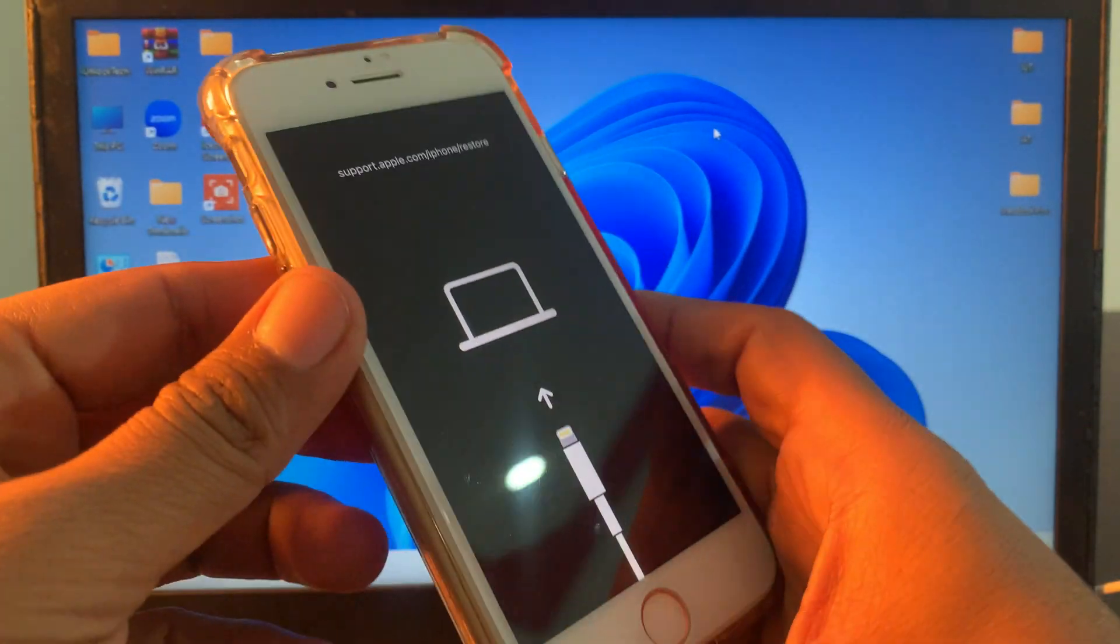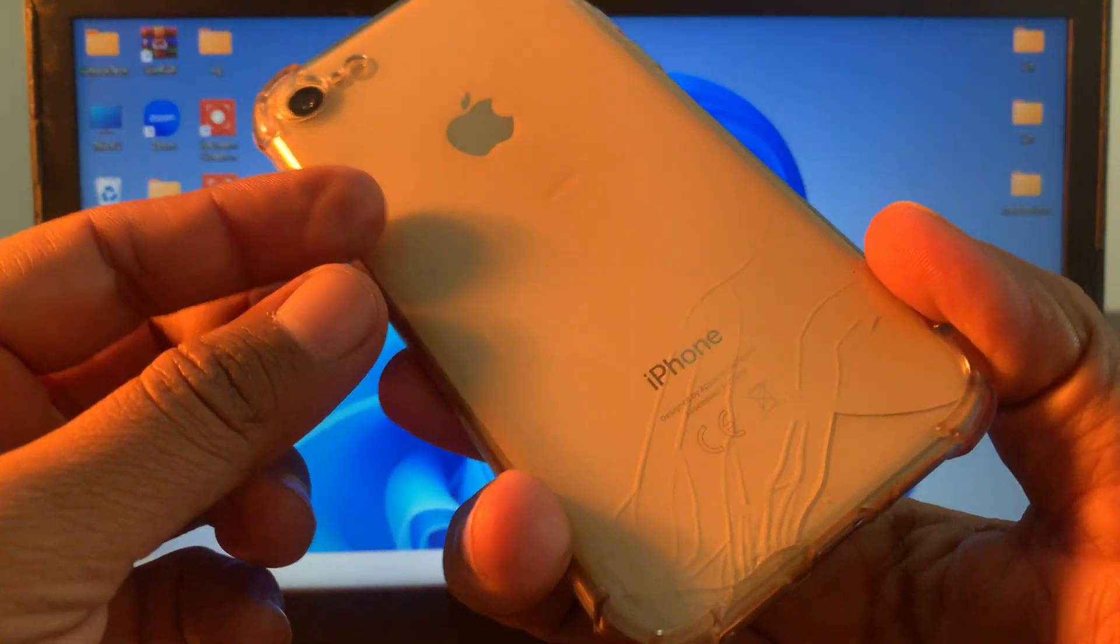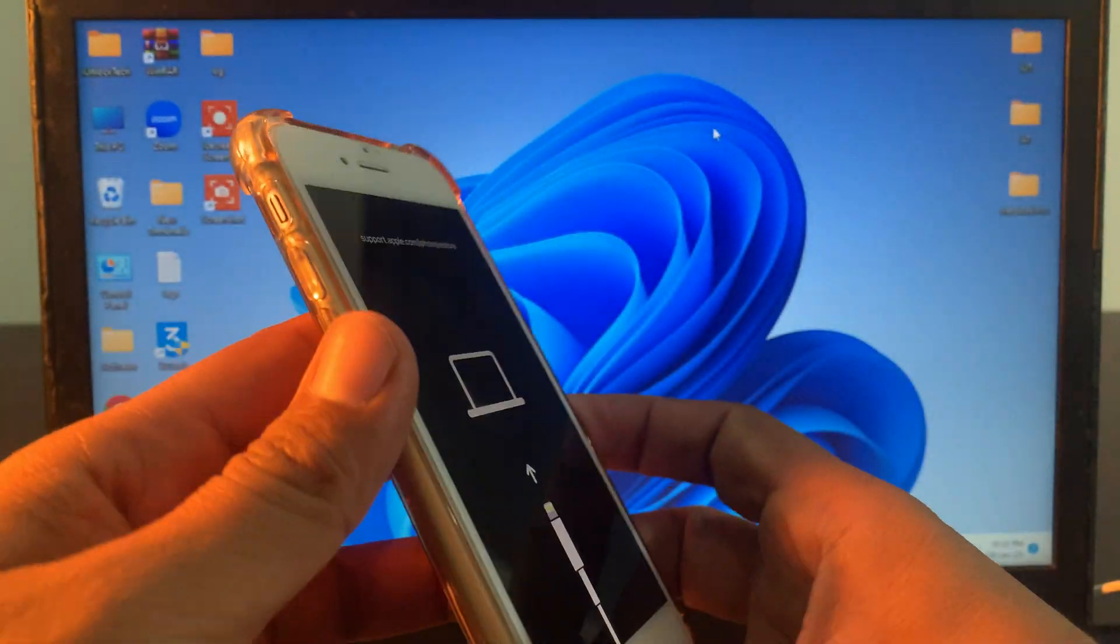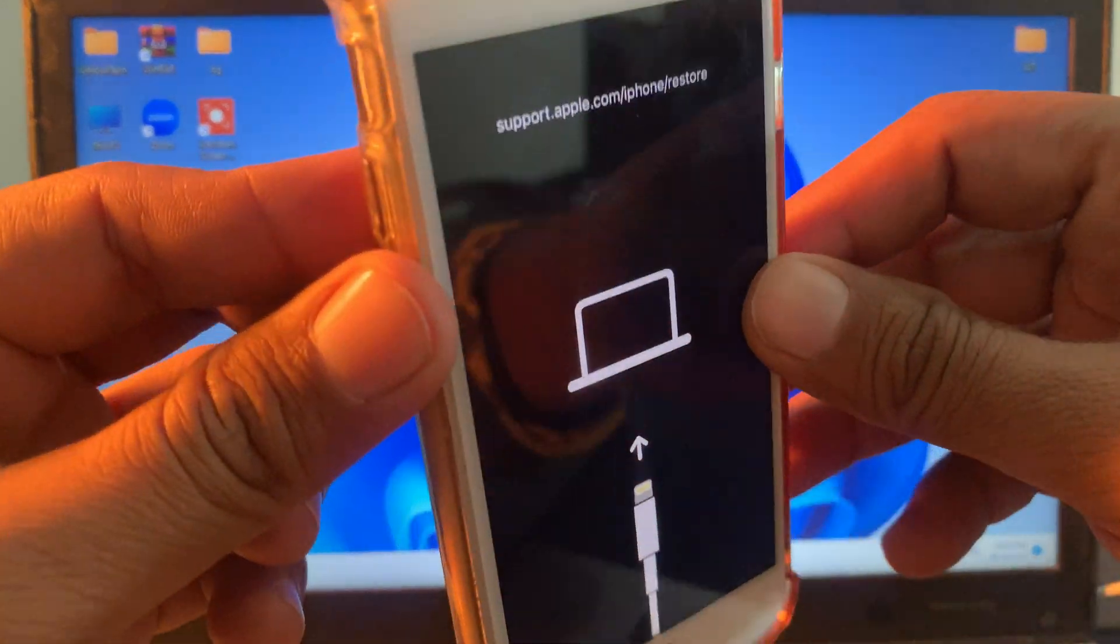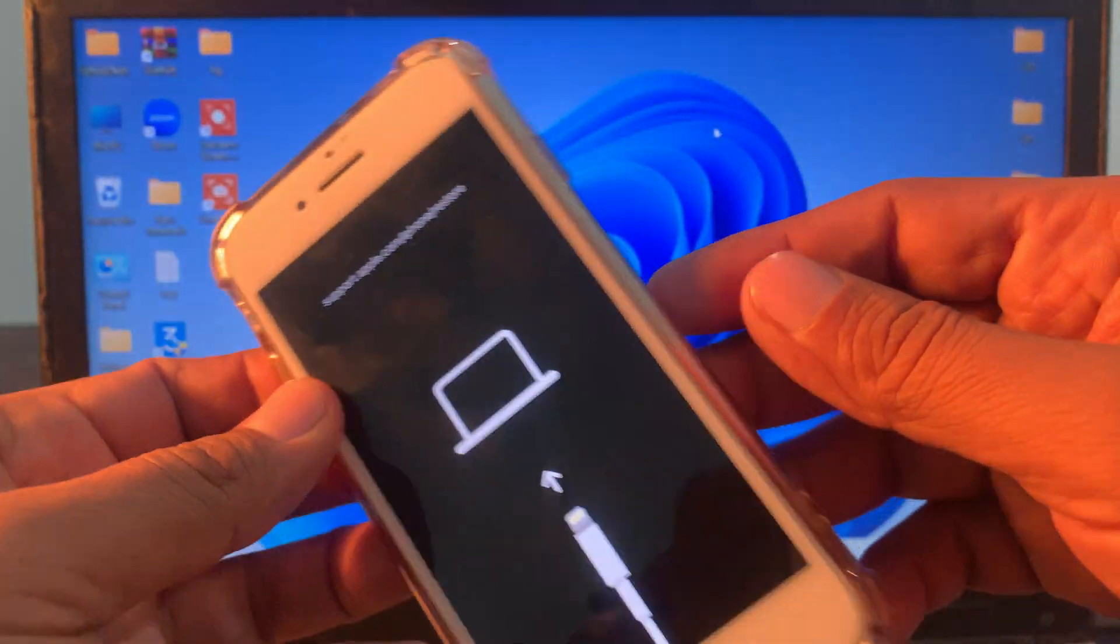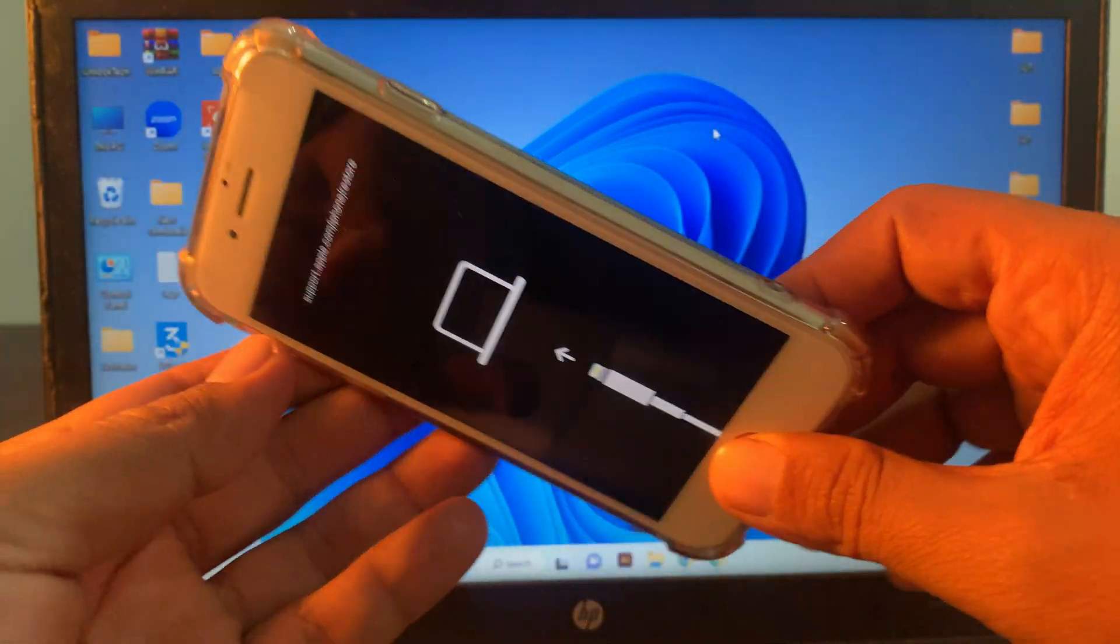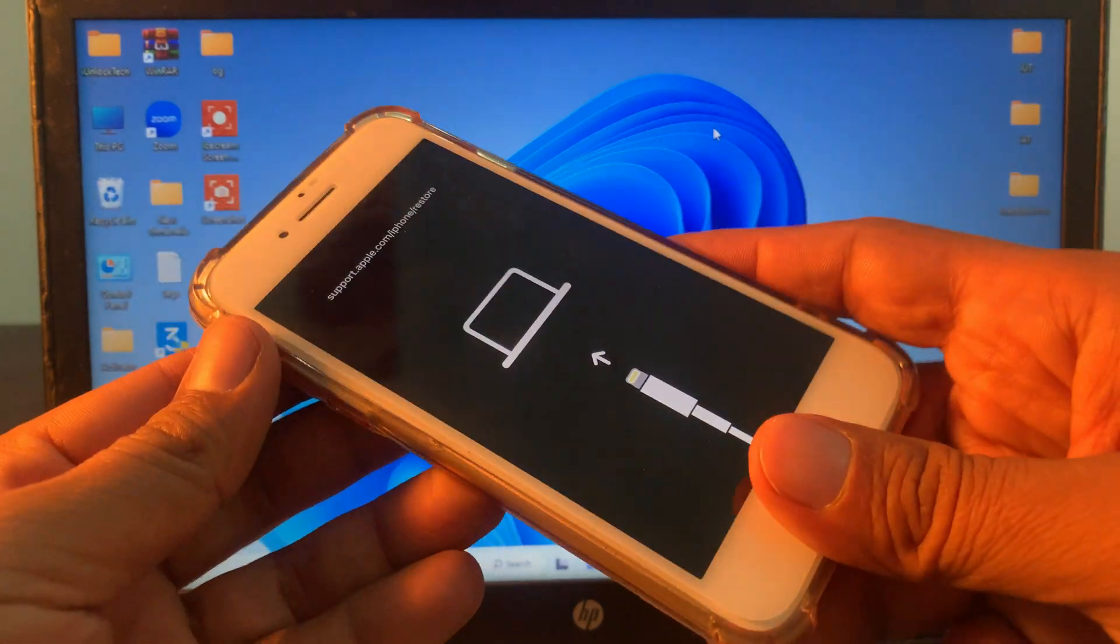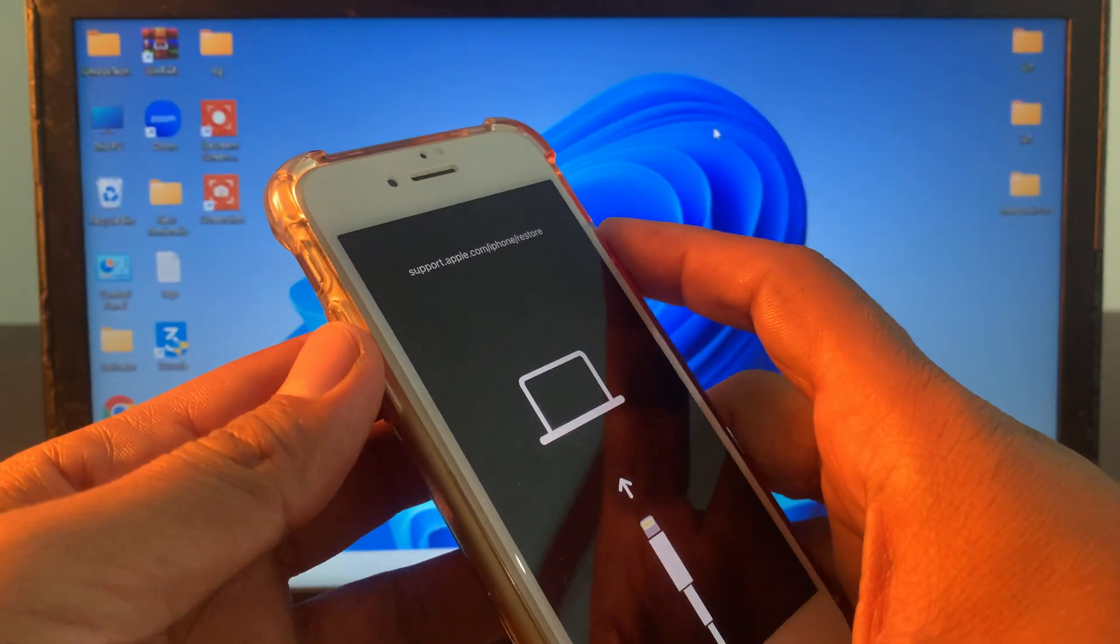Hey what's up guys, welcome back to another video. Today I'm gonna show you how to fix the iPhone that's been stuck on recovery mode. As you can see, my phone has been stuck on the recovery mode.